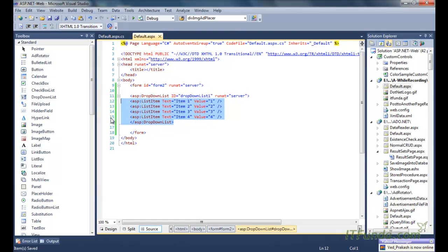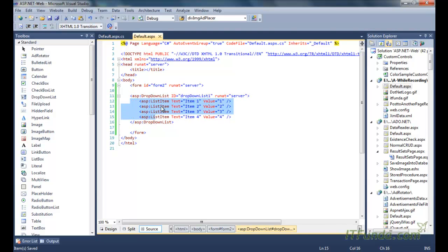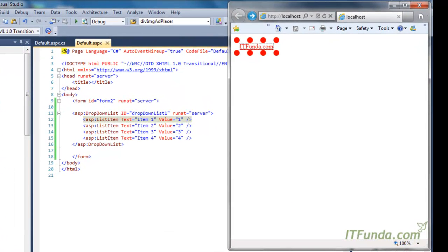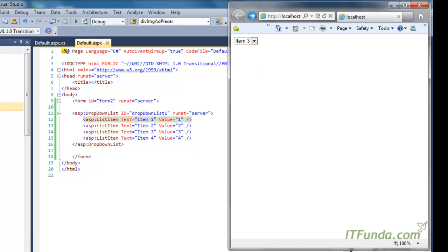To add items, we write ASP:ListItem and then specify the text and its value. When rendered, it will appear as items for the drop down. You can see item 1, item 2, item 3, and item 4 coming through. The limitation is that the user will be able to select only one item from this list, and it also displays only one item at a time.